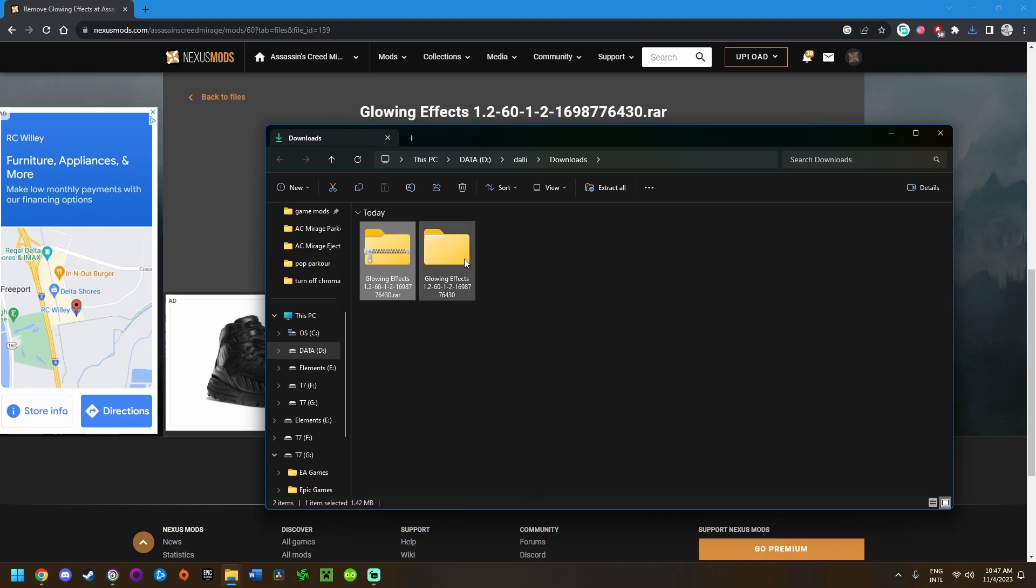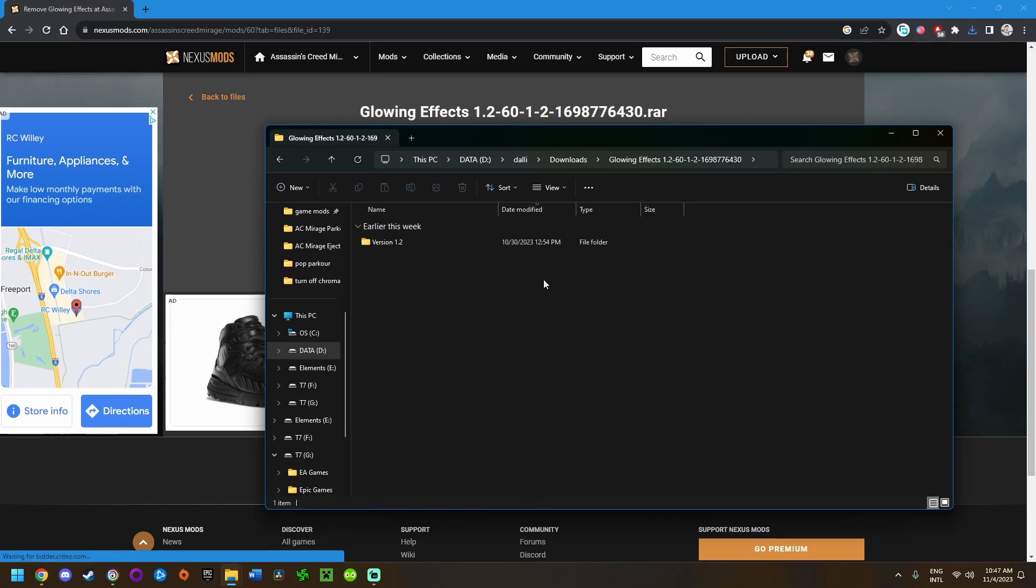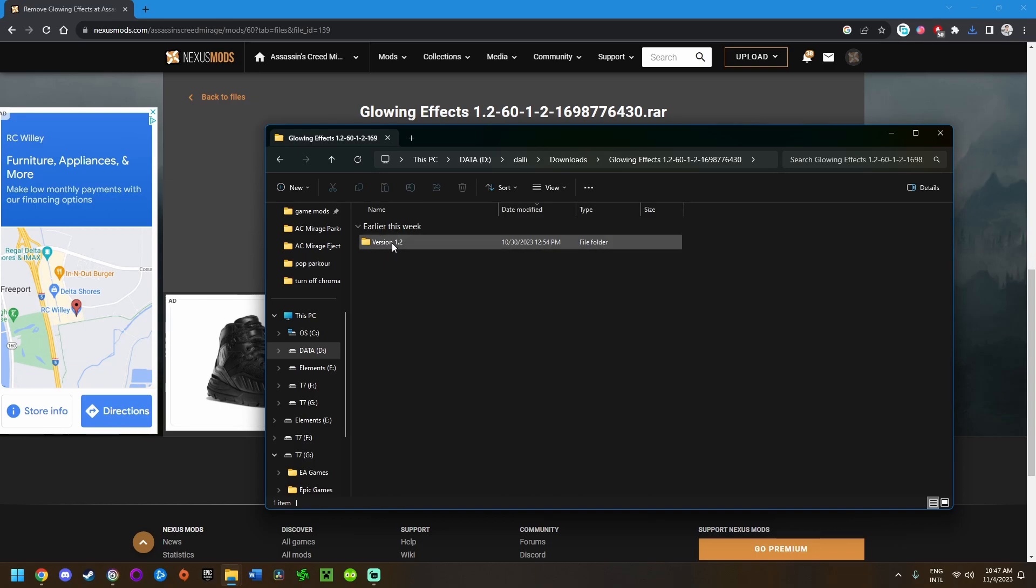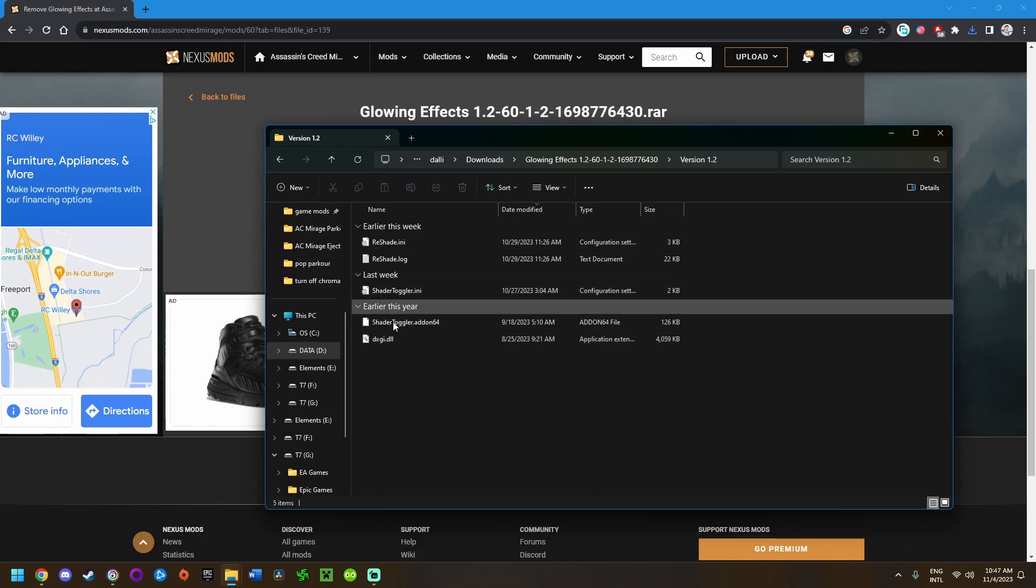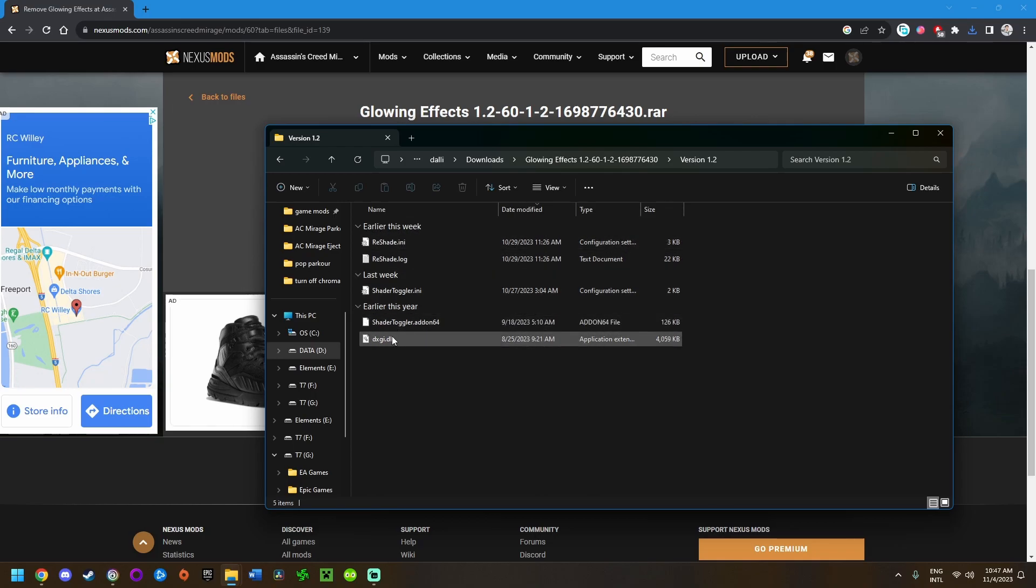It'll extract the folder and its contents. Open that up and you'll see a folder called version 1.2 or whatever version is most recent that you downloaded. If there's a newer version, you want to be using that. Enter that folder and we have five files.